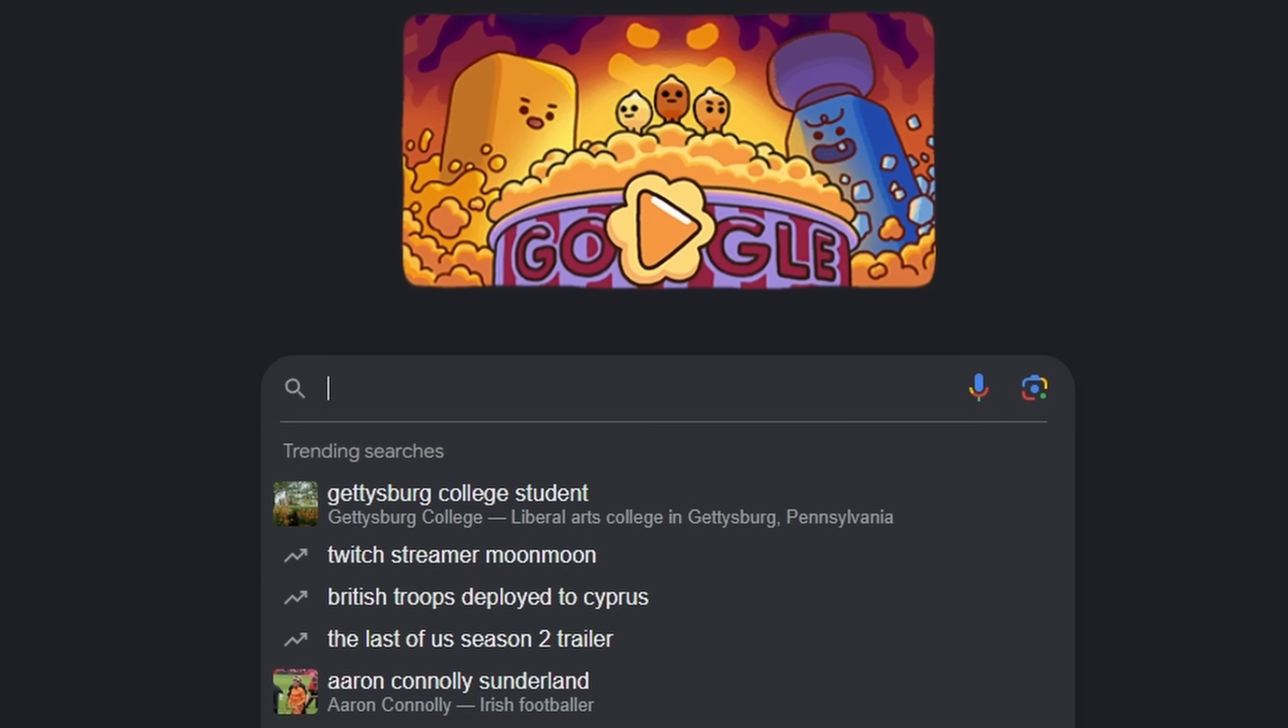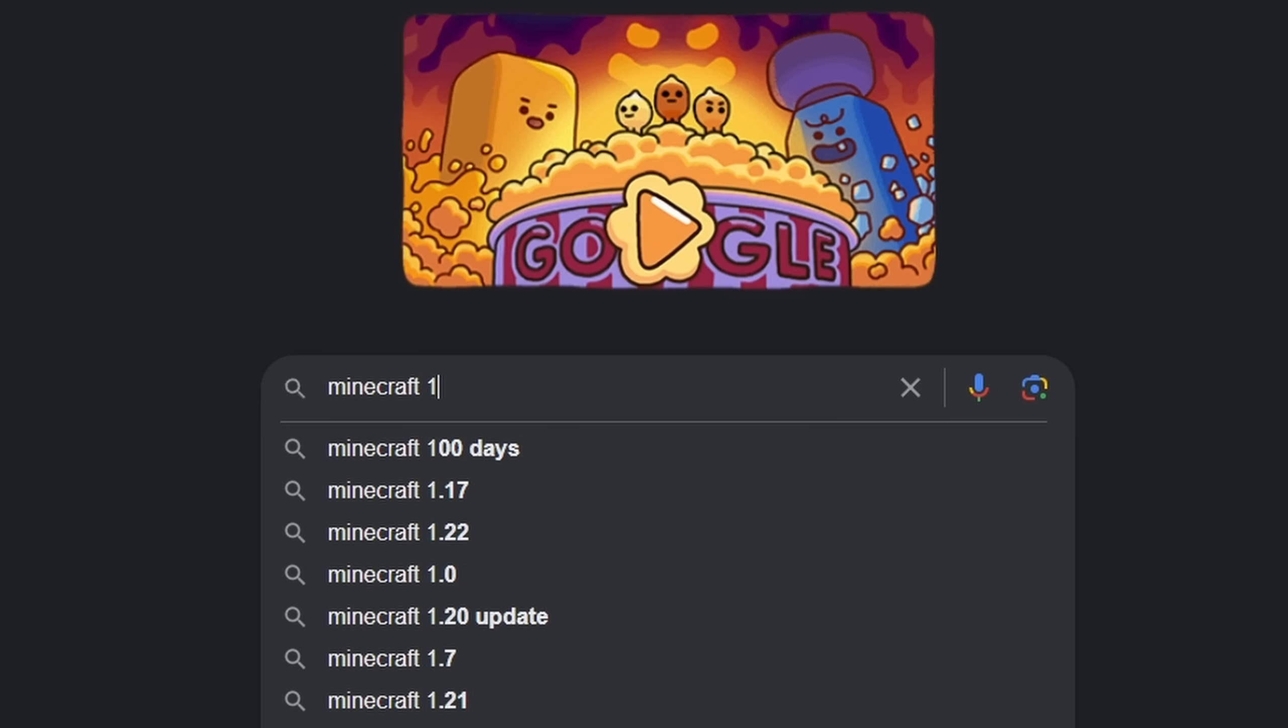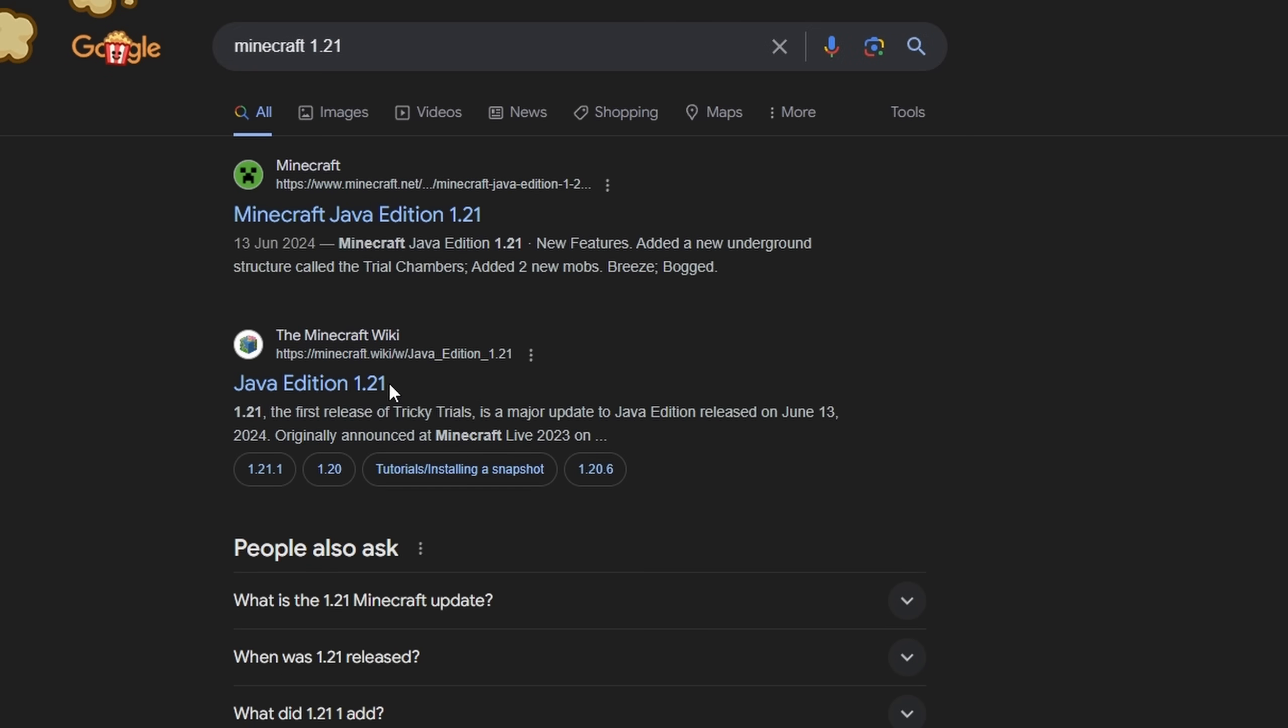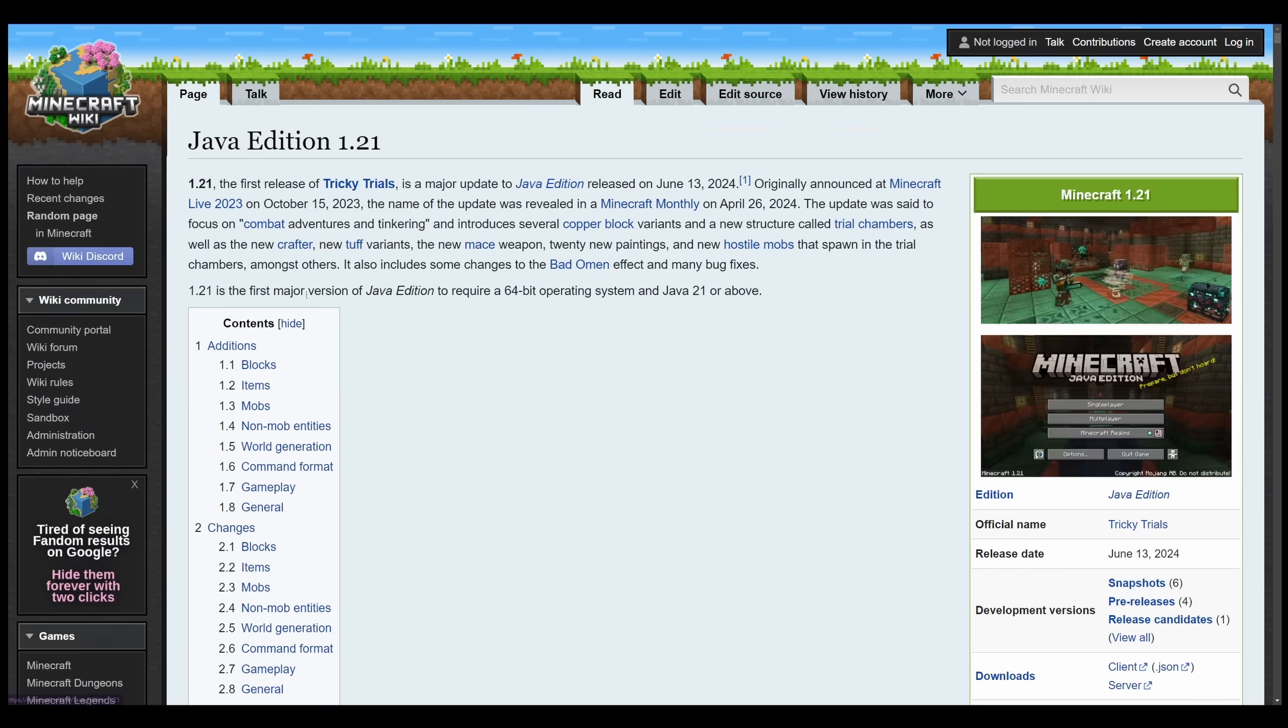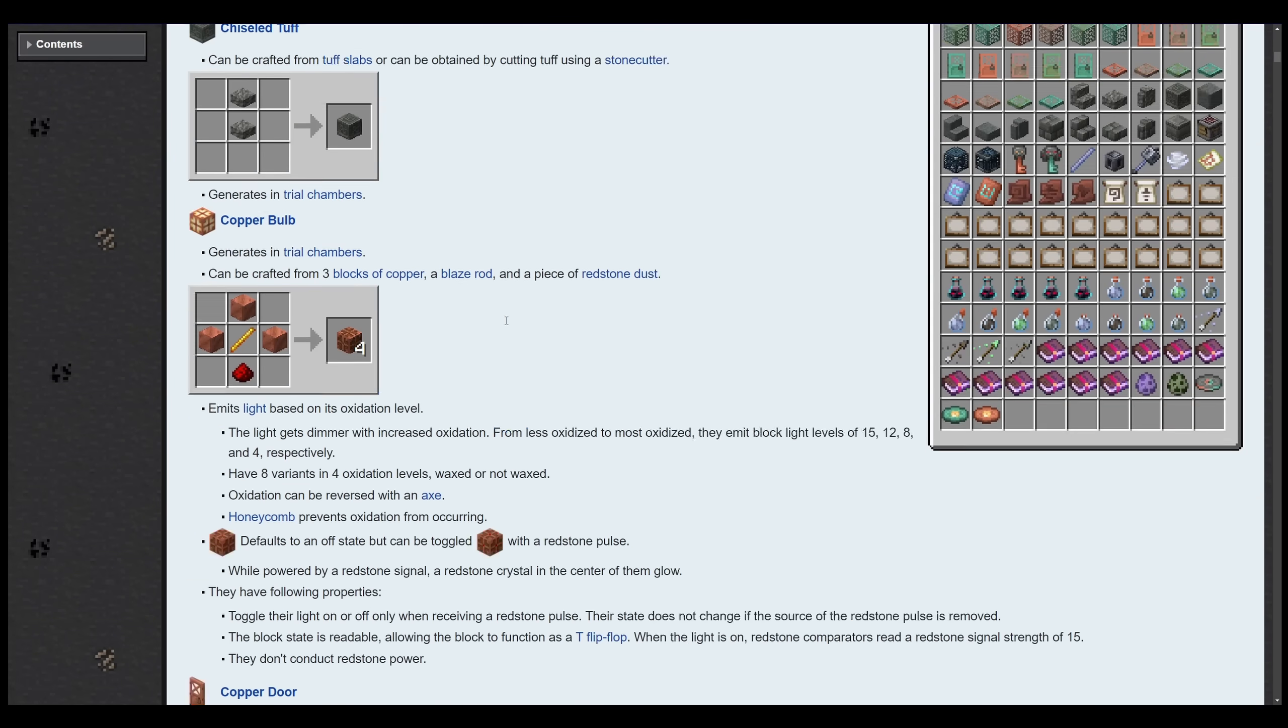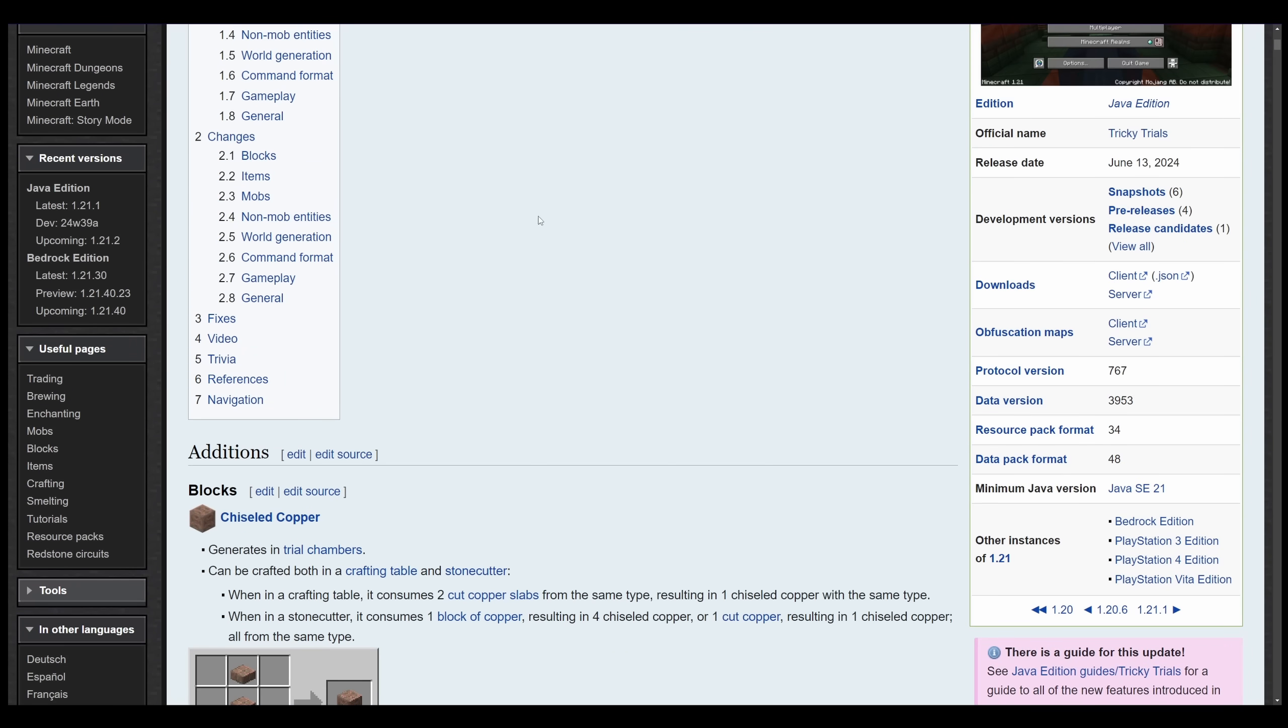If you were to go to Google and type in an update, let's go for Minecraft 1.21, it of course gives us the Minecraft website and the Minecraft wiki, where we can then read all about the Minecraft update. Nice and easy, right?